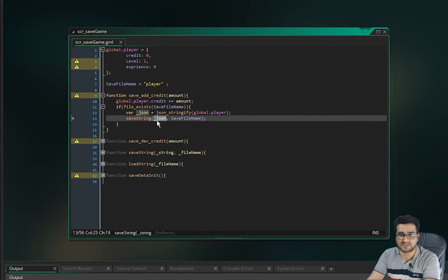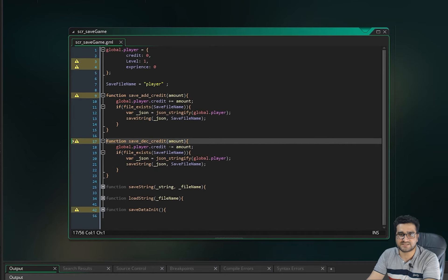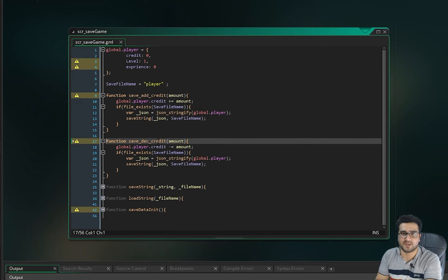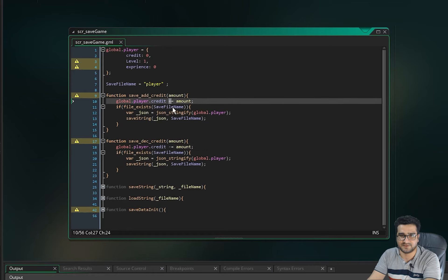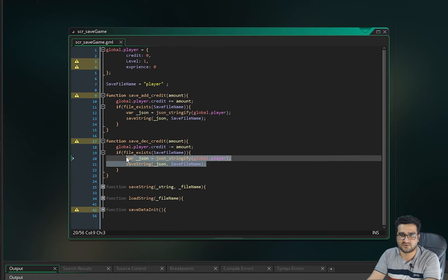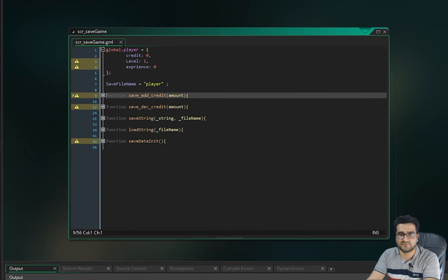For decreasing credit — maybe the player buys something from the shop — it works just like add_credit but with a minus instead of a plus. After adjusting the value, we save it to the file the same way.